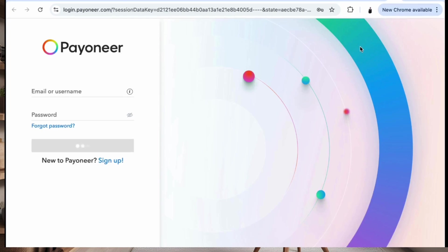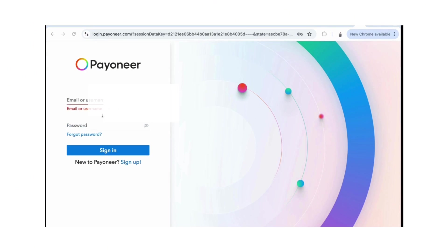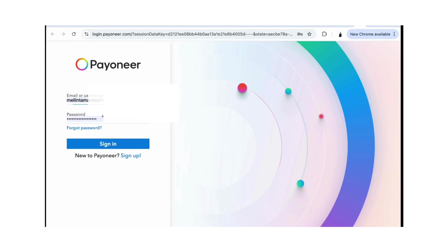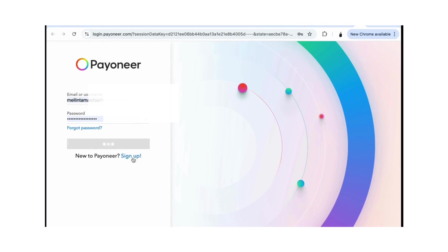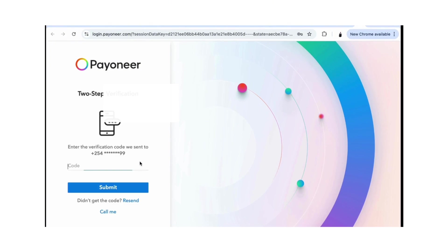If you're signing up for the first time, just go to the email address and click sign up. For me, I'm going to put in my email address and then my password and sign in. If you're signing up for the first time just click on sign up there. It's going to open my Payoneer account and I'll show you what you can do.